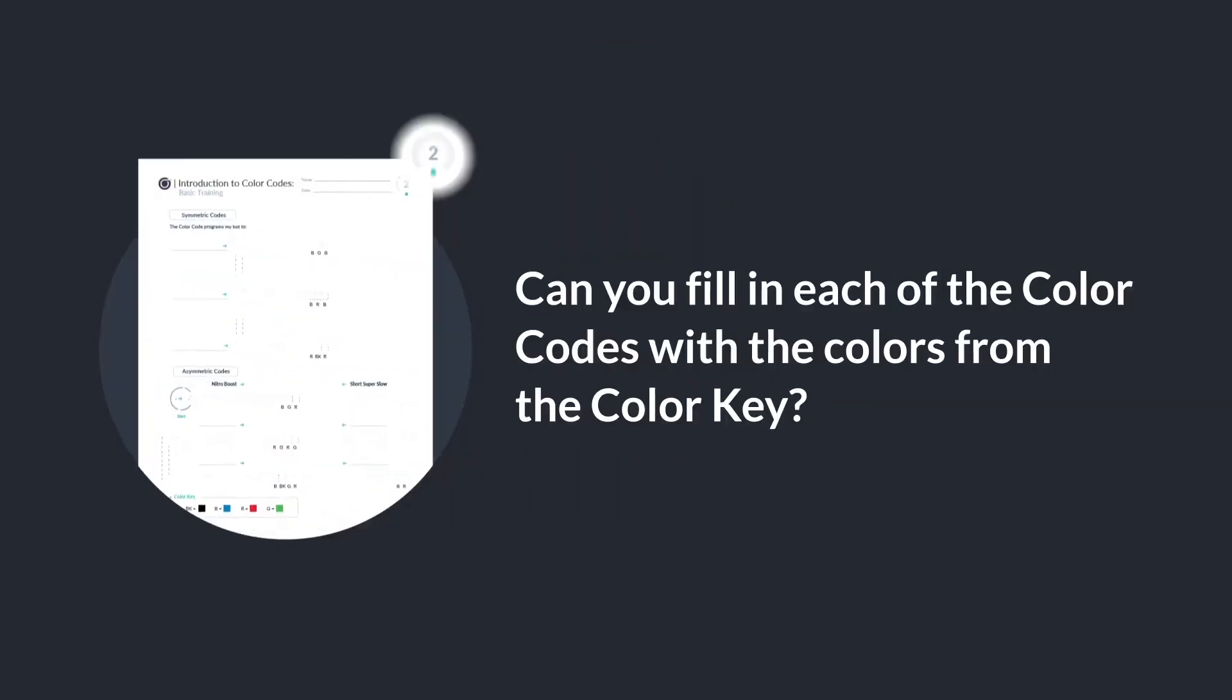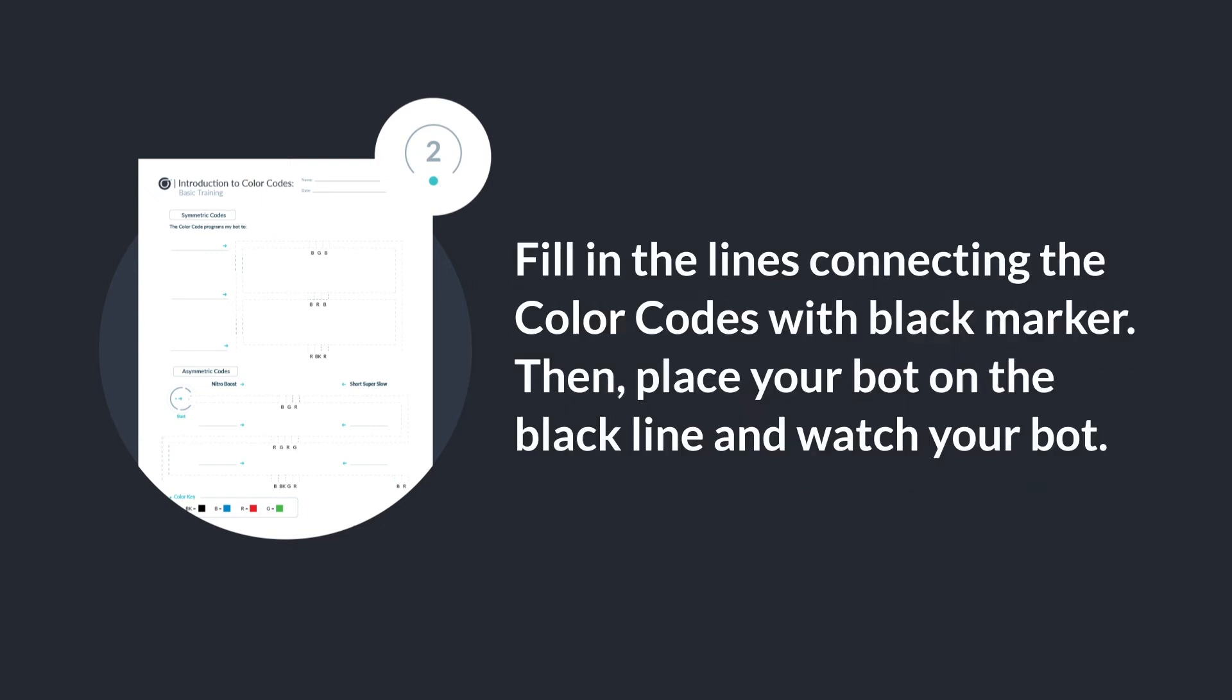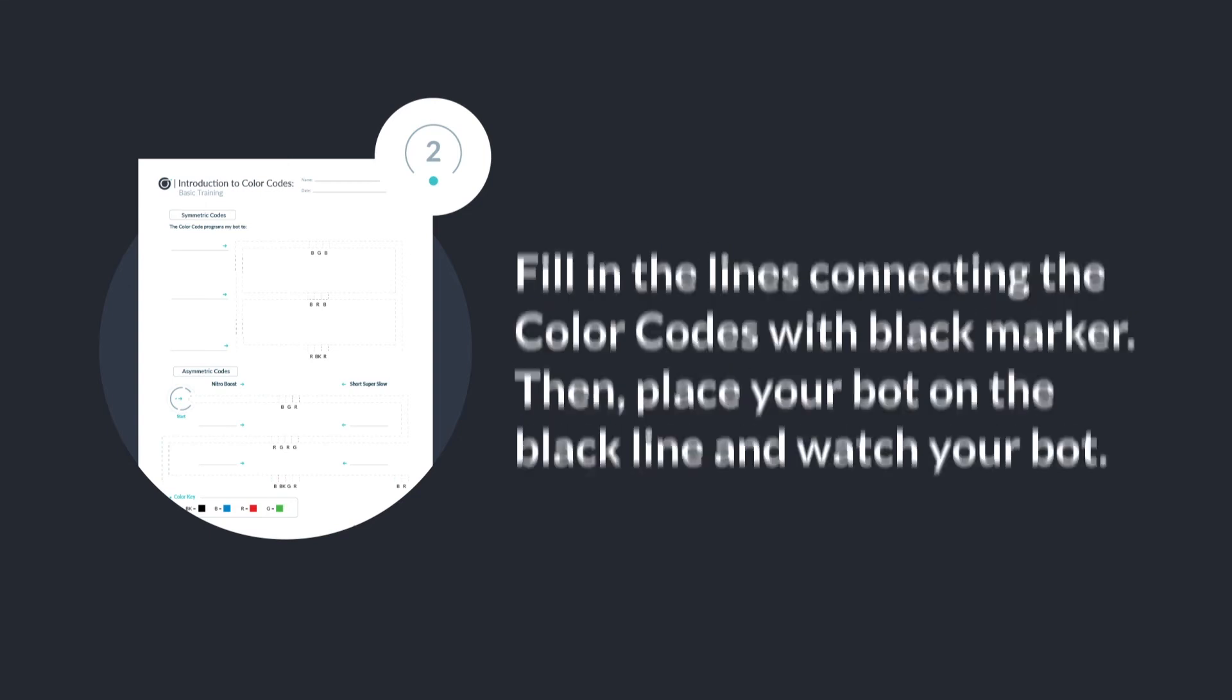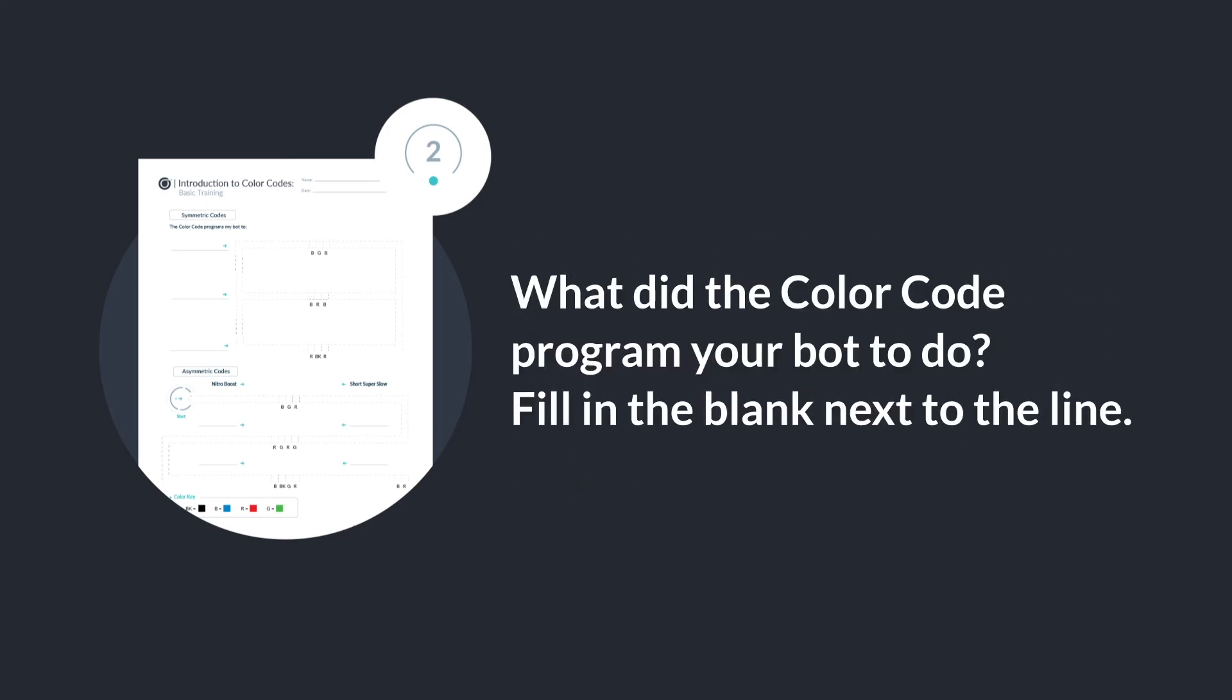Can you fill in each of the color codes with the colors from the color code key? Fill in the lines connecting the color codes with black marker. Then place your bot on the black line and watch your bot. What did the color code program your bot to do? Fill in the blank next to the line.